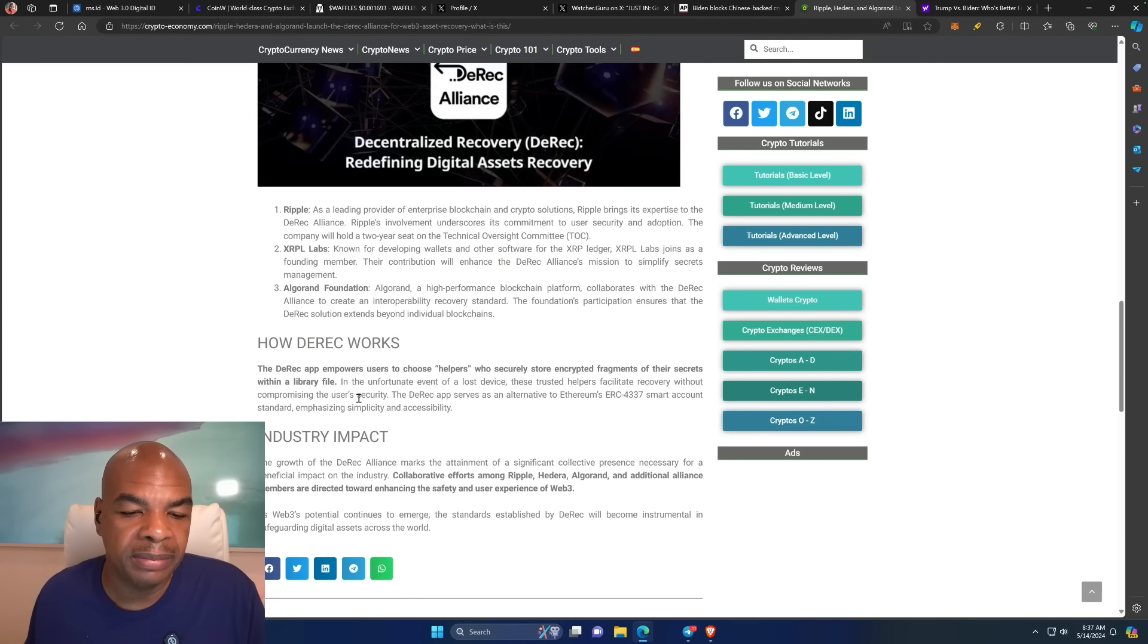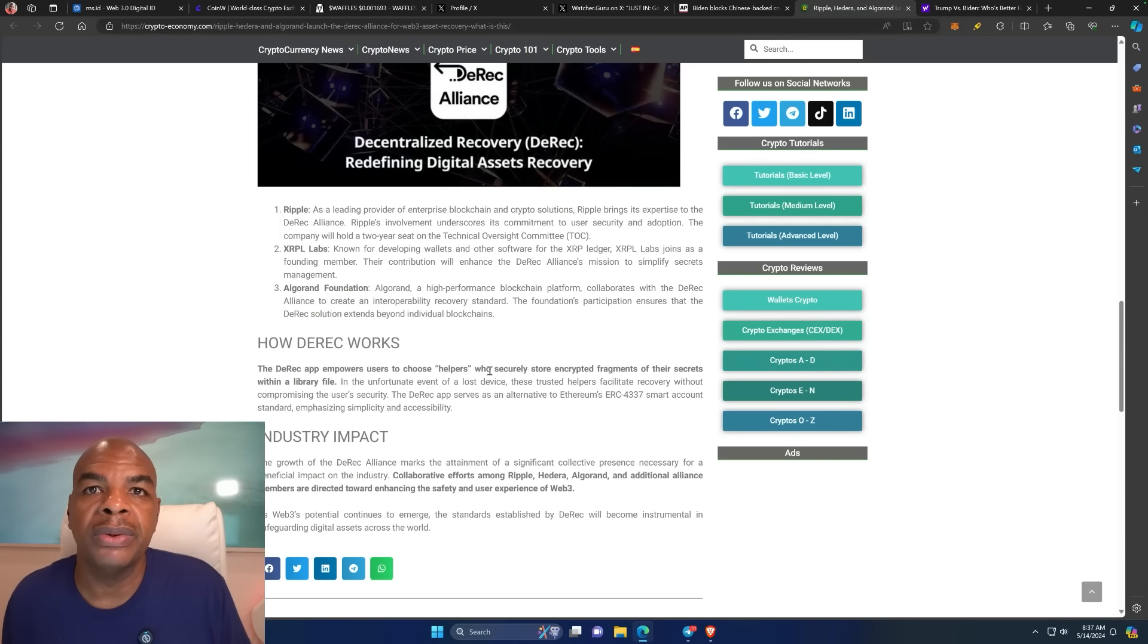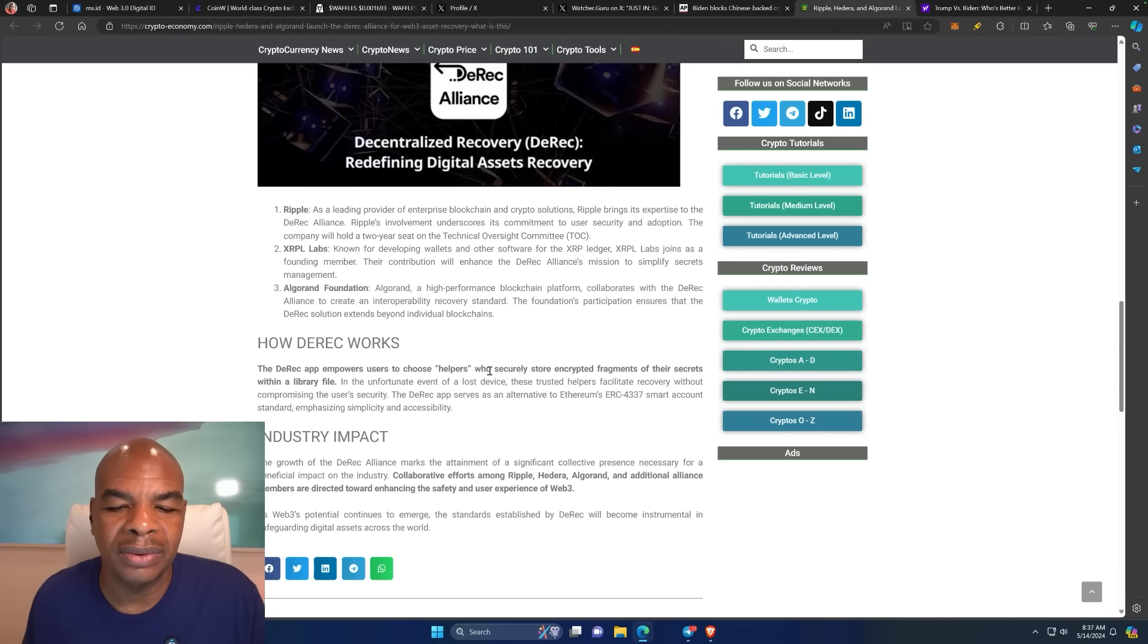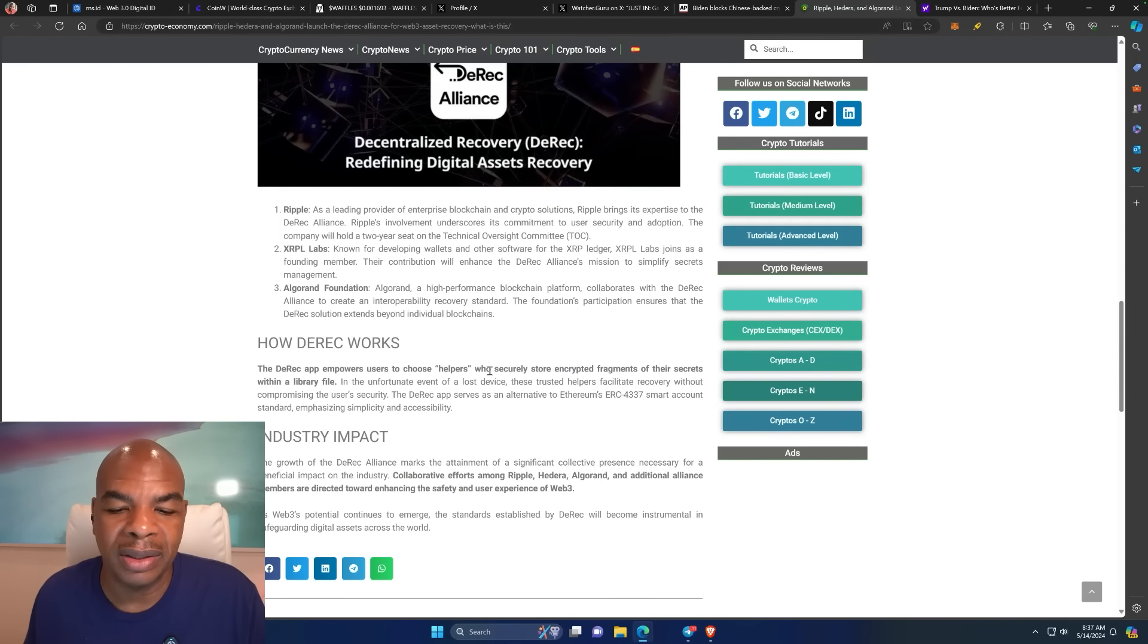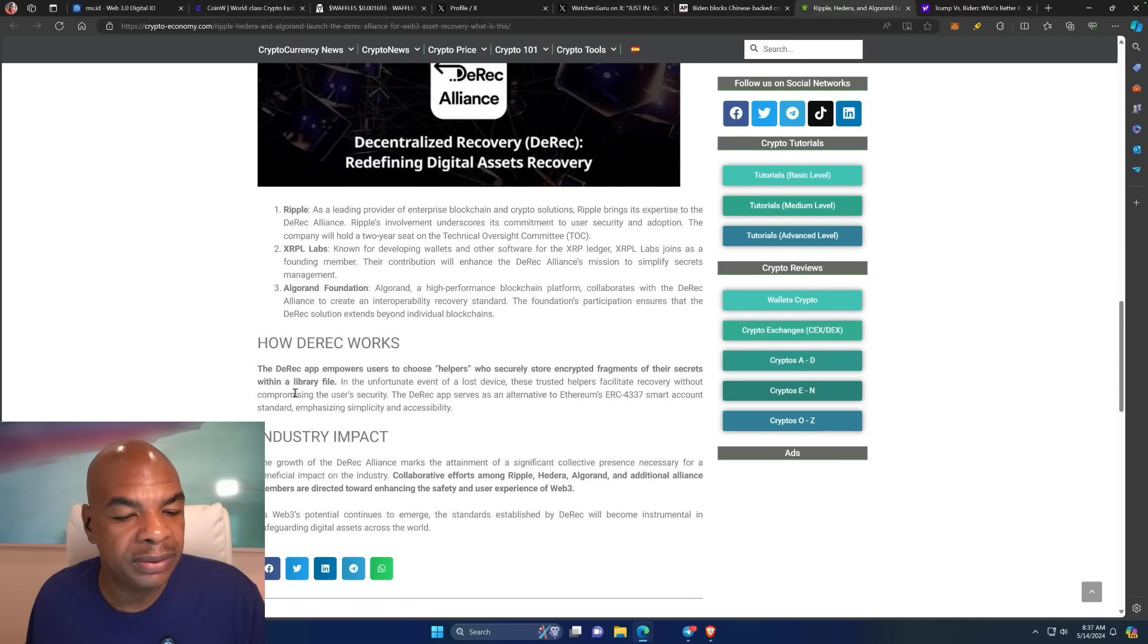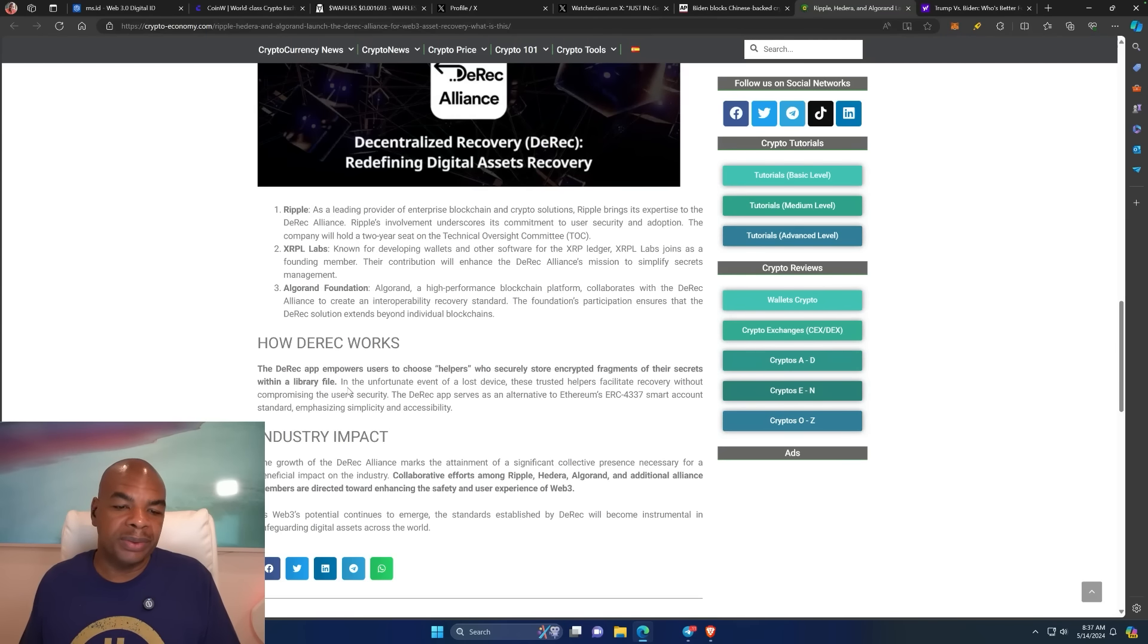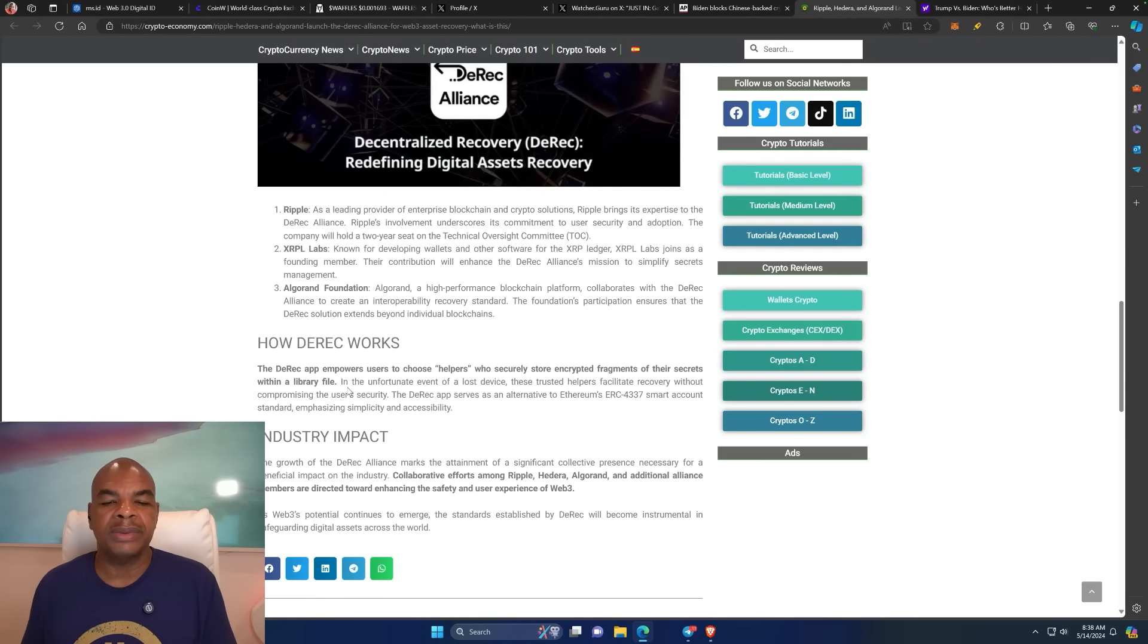Basically how the DREC app works: it empowers users to choose helpers, other people that can manage their keys. Because you're too lazy, you don't have a safe, you can't buy a safe and put your keys in there. They securely store crypted encrypted fragments of their secret within a library file. Someone's holding your keys and they might be online all the time, might be a corporation, might be an individual.